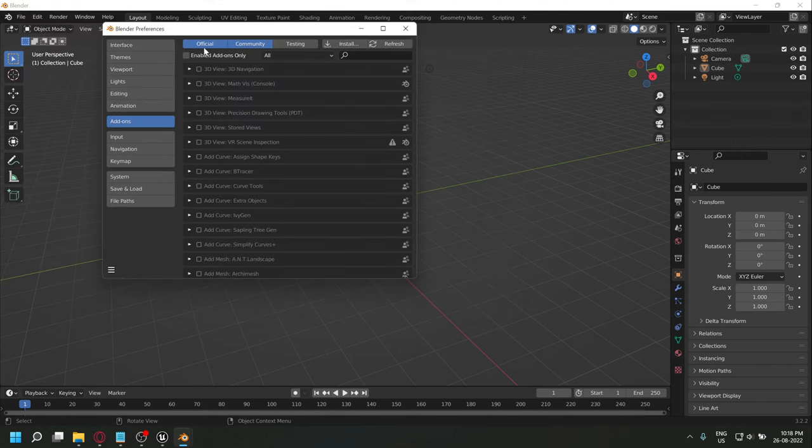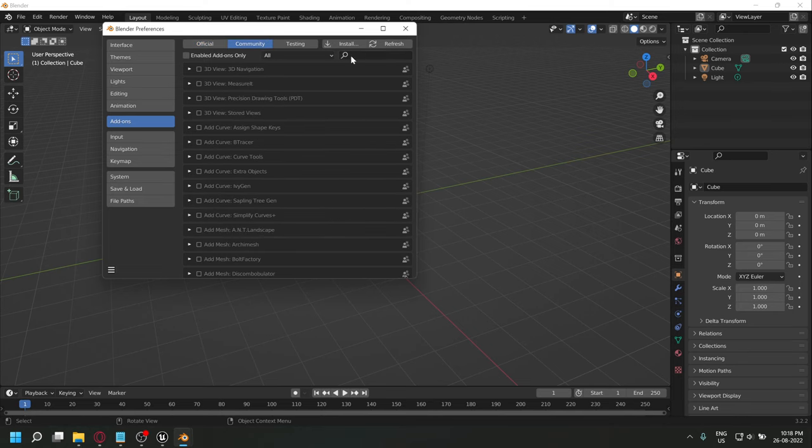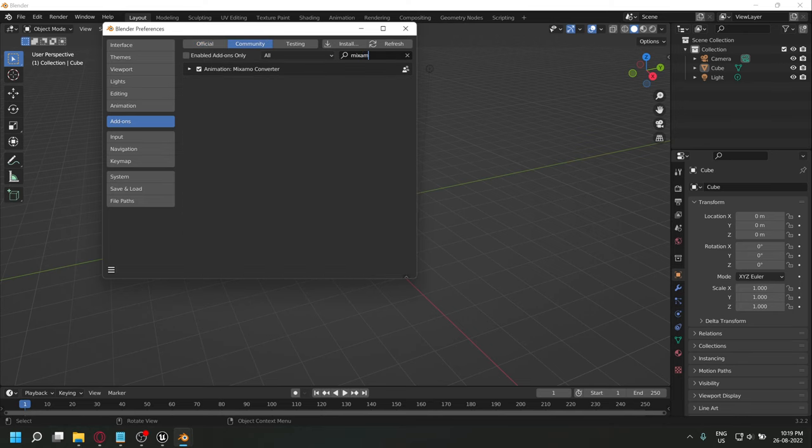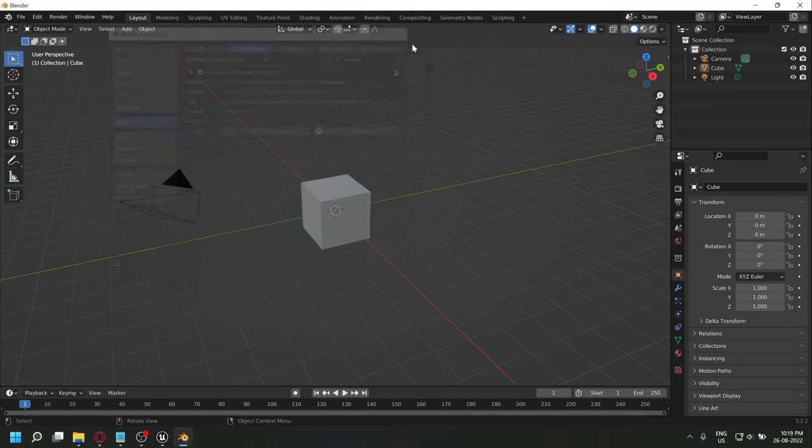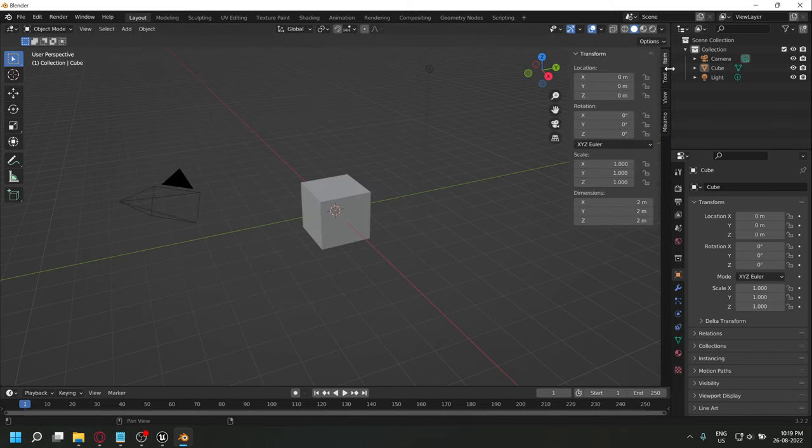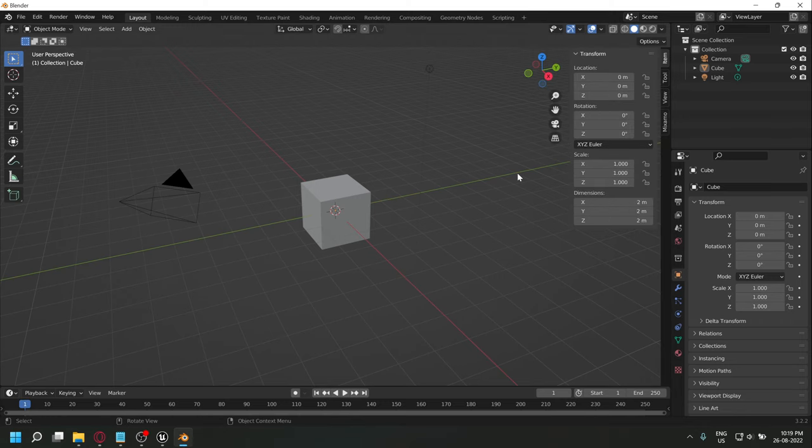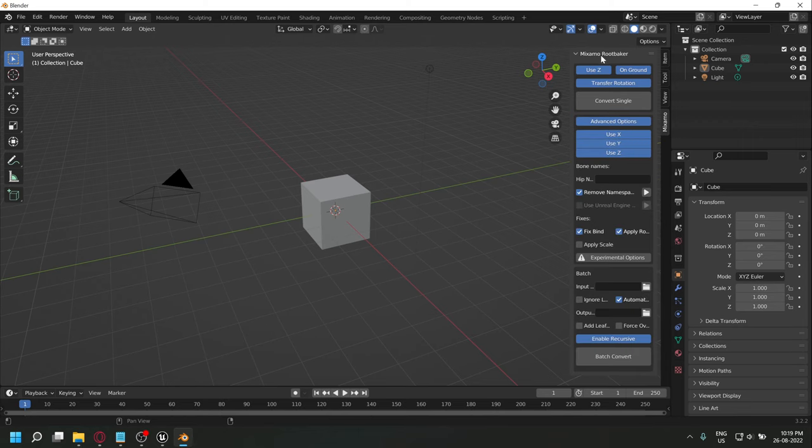Now we'll be able to see this addon in the community tab. If you search for Mixamo, you will see Mixamo Converter. You can find this addon in the right UI panel under the Mixamo tab. If you have older versions of Blender, you'll have to check out another fork of this tool to get the correct compatible version.